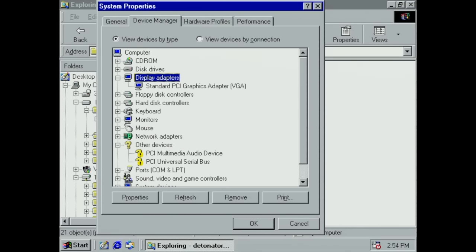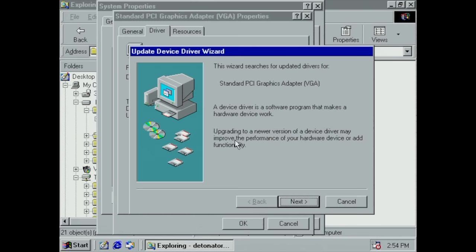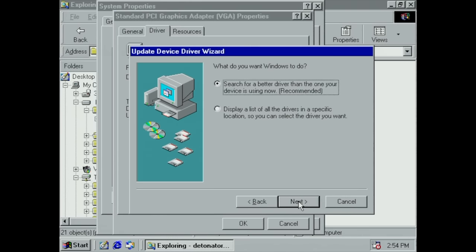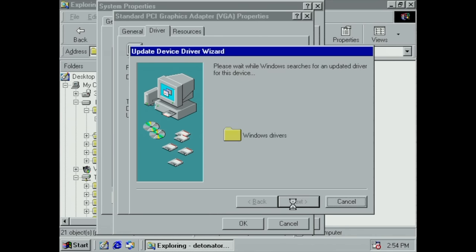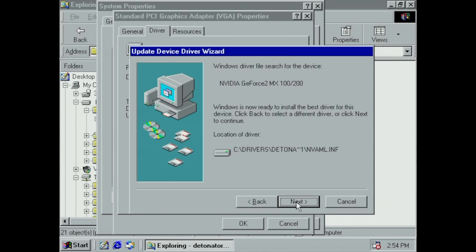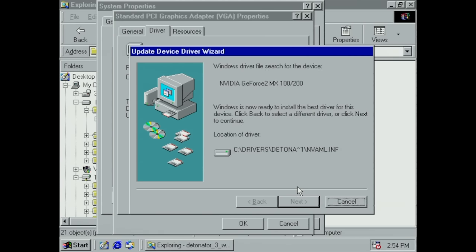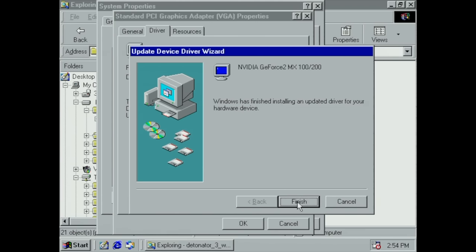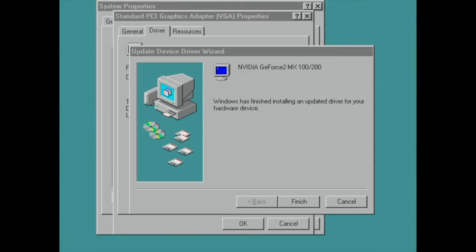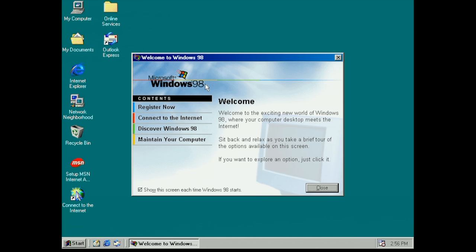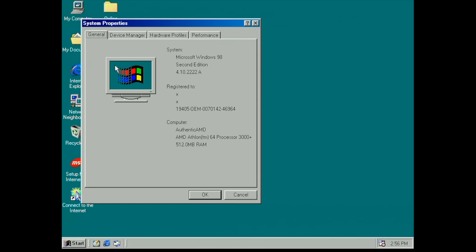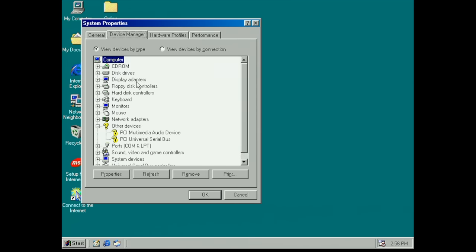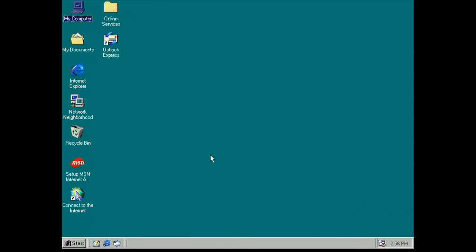To get the card up and running we need the Nvidia Detonator drivers for Windows 98. I'm going to go with version 8.05. This is an old school installation where we select the standard PCI graphics adapter, go into the drivers tab, update driver, and then point to the folder which contains the extracted Detonator drivers. After a reboot we get rewarded with a 16-bit color Windows 98 desktop.